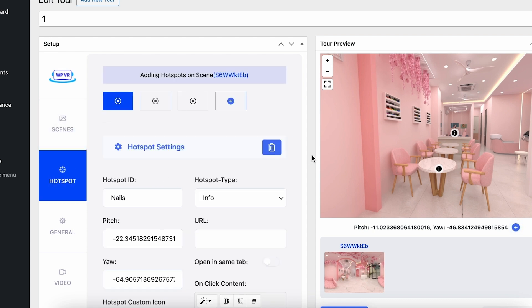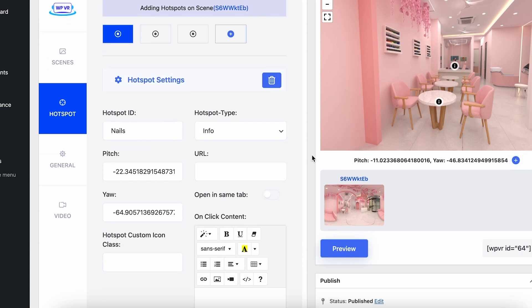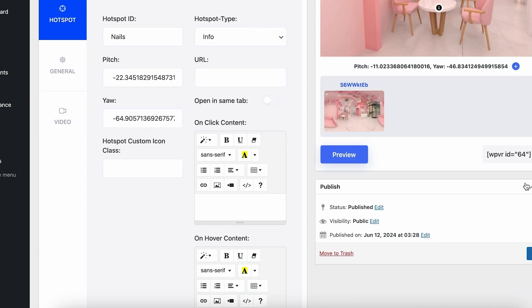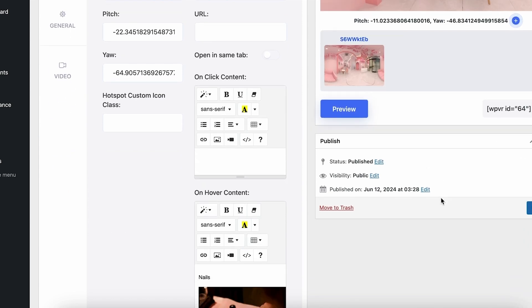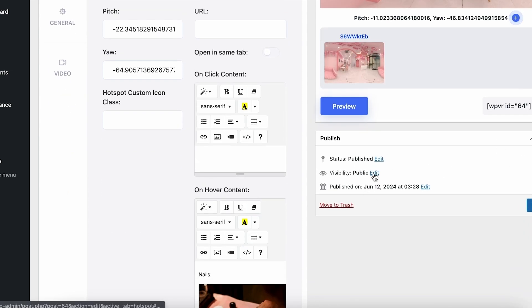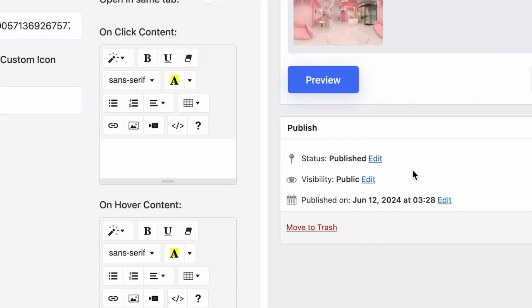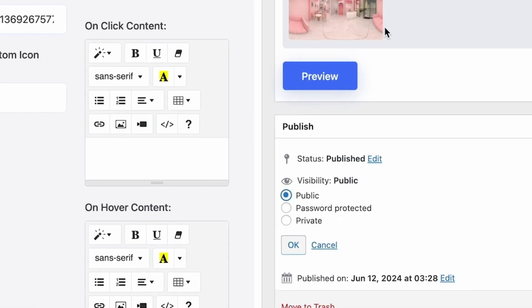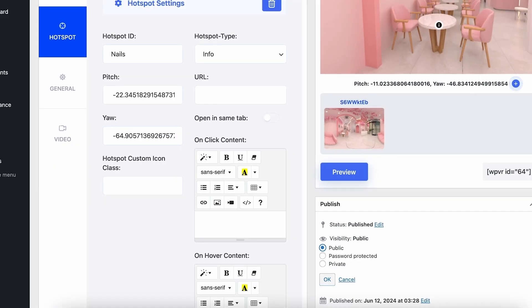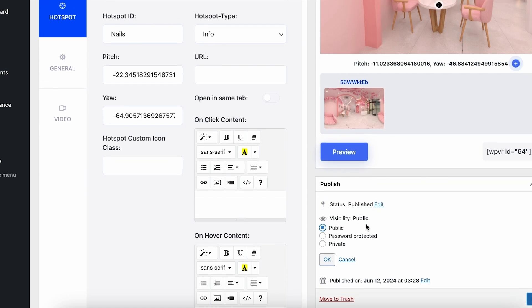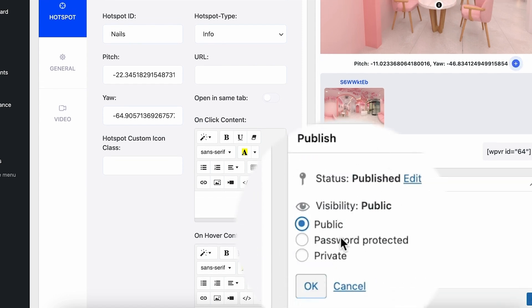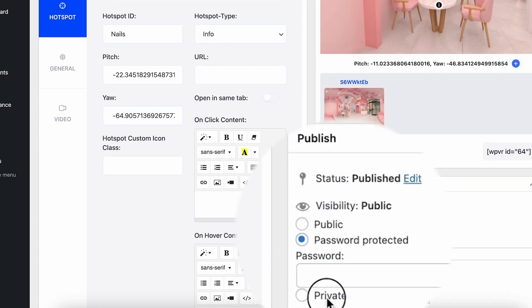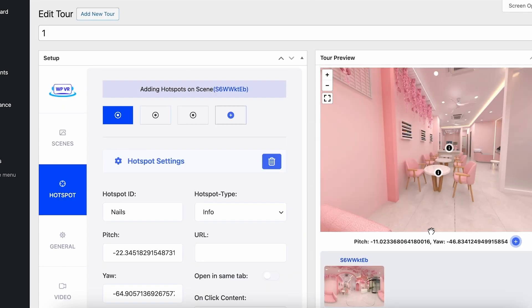We don't have any other options available in the free version. I also want to show you a special feature available in both the free and pro version — that is Visibility. You can edit a virtual tour and make the visibility public, password protected, or private. That's about it for the free version. Now let's move on to the pro version.